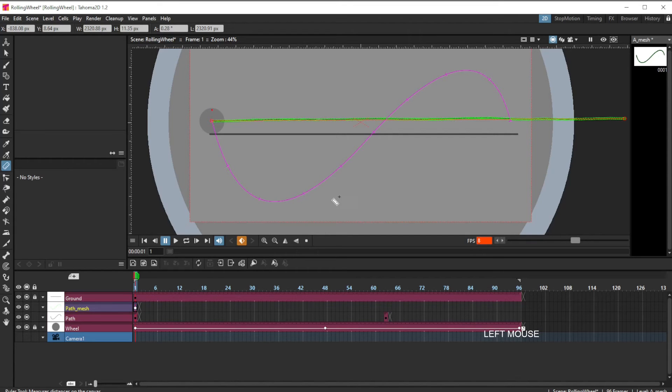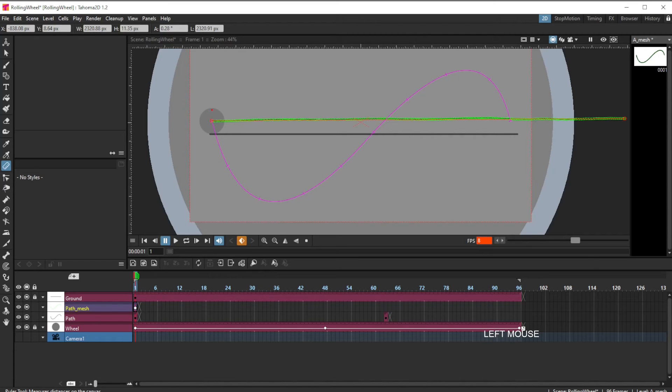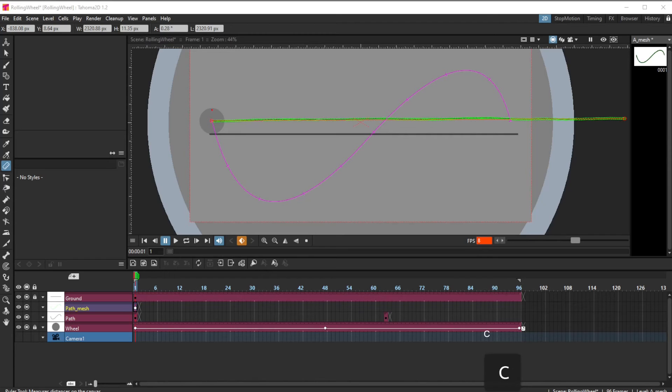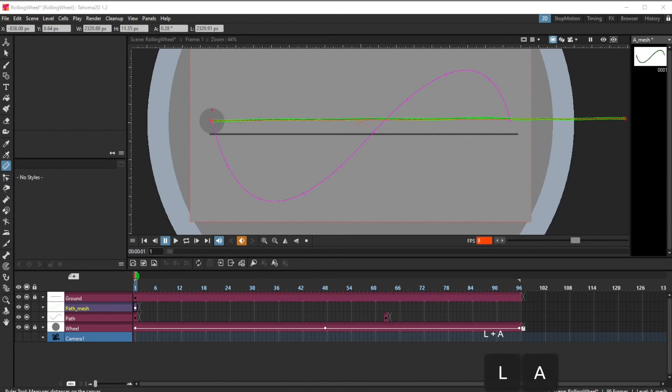I'm going to be dividing 2,321. Let me get my calculator open here. I'm just using the calculator that comes with windows.